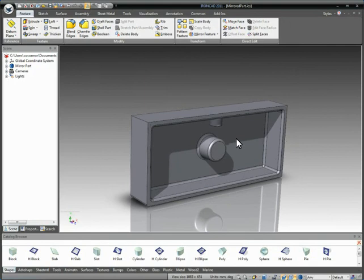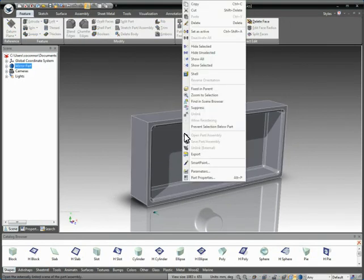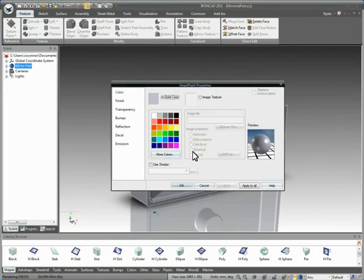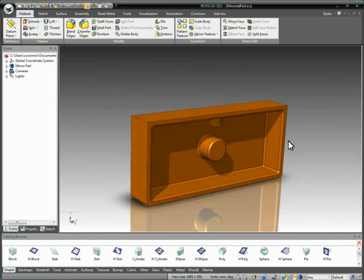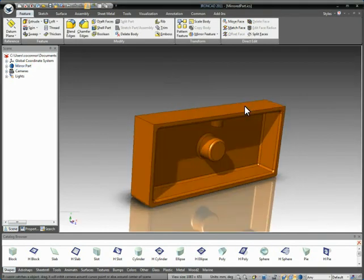Now you can't do any real editing here. You can add additional geometry to it if you wish, or you can change certain things like smart paints to denote that this is different than your other part. For example, just give it a different color inside of here.